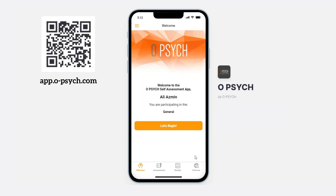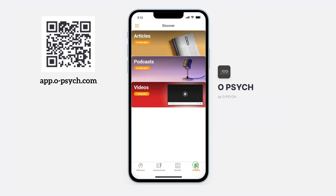For example, click on the Discover page at the bottom of the app and access our contents, all created by the Osai team. Be sure to stay tuned on the app for many more assessments for you to take in the future. Thank you.